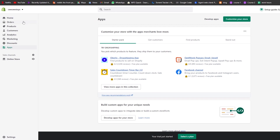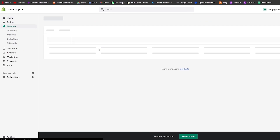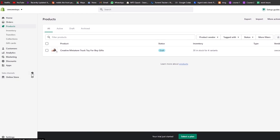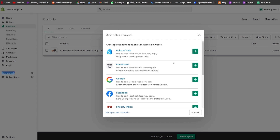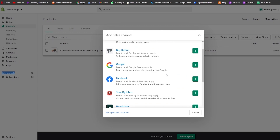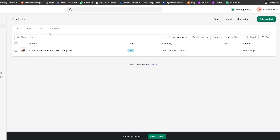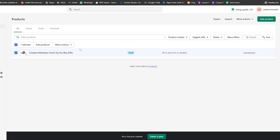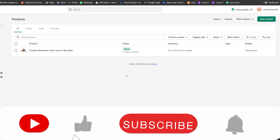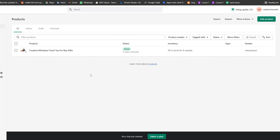Go back to Shopify, click on 'Products,' and you'll find your product ready. Right now it's in draft, but we can set it as active after setting up sales channels. On the left side under 'Sales Channels,' click the plus button to add channels — Facebook, Google, Buy Buttons, Point of Sale, and more. Then come back, select the product, click 'More Options,' and set it as active to start selling.